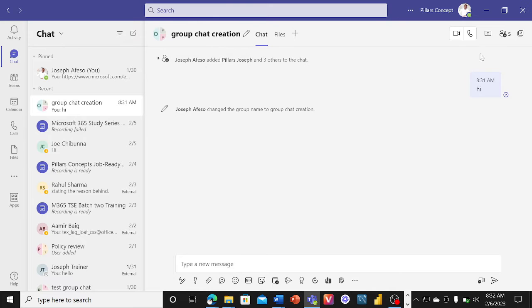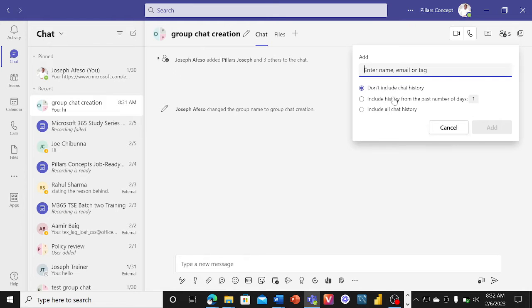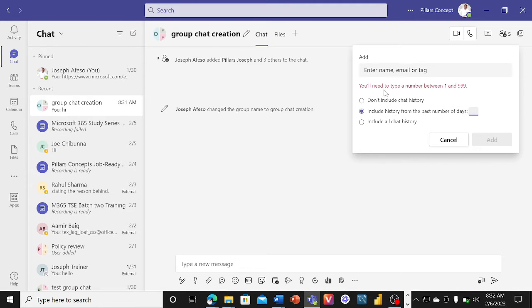On the left and right hand side here you can see the members of this group chat. If you want to add a member — say a project has been going on for a while and you want to add a new person — you have the option to come here and click Add. You then have the option to include all chat history, not include chat history, or include chat history for between 1 and 999 days.